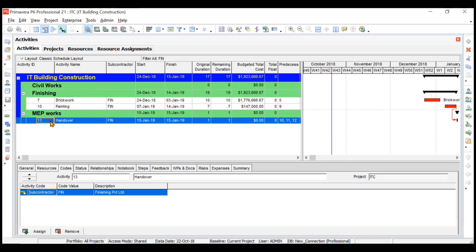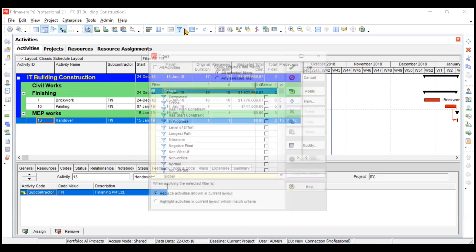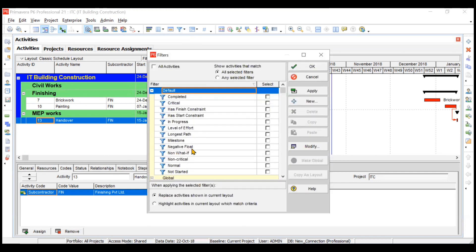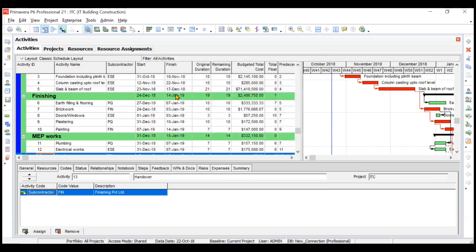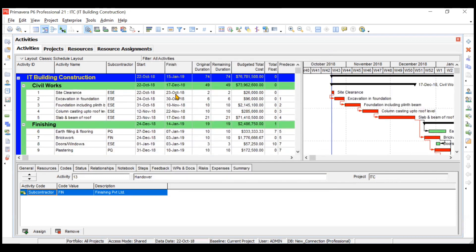I hope you understood the difference between Group and Sort versus Filter By. Similarly, you can create filters for other subcontractors like PQ and ESC. To undo the filter effects, go to Filter By and select All Activities instead of selected filters, then click OK — and it returns to the basic view. I hope you understood the usage of these two options as well as activity codes. Thank you, everyone.